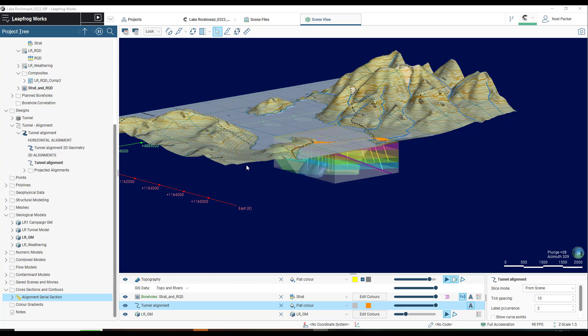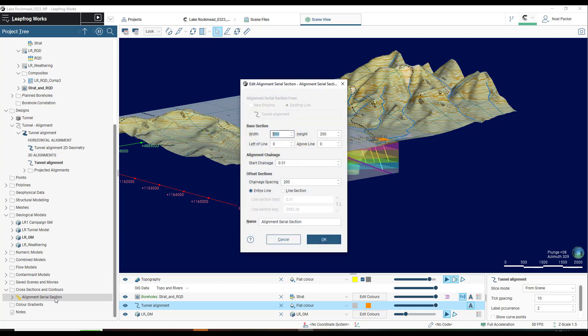Creating a layout template is typically done when making serial sections or alignment serial sections, where you want to apply one template to a series of cross sections.